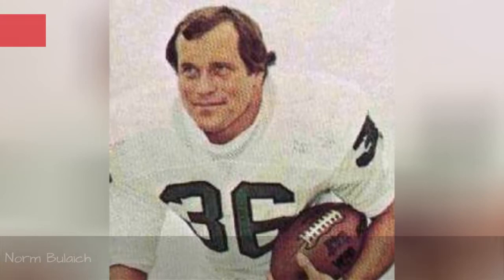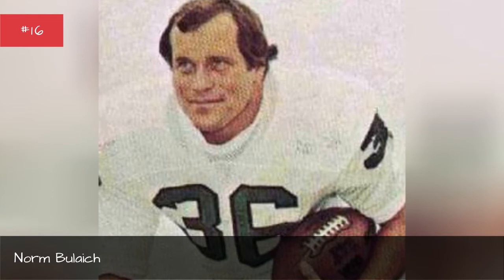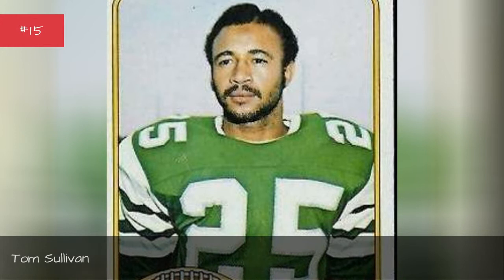Tom Sullivan, seasons 1977, 1976, 1975, 1974.